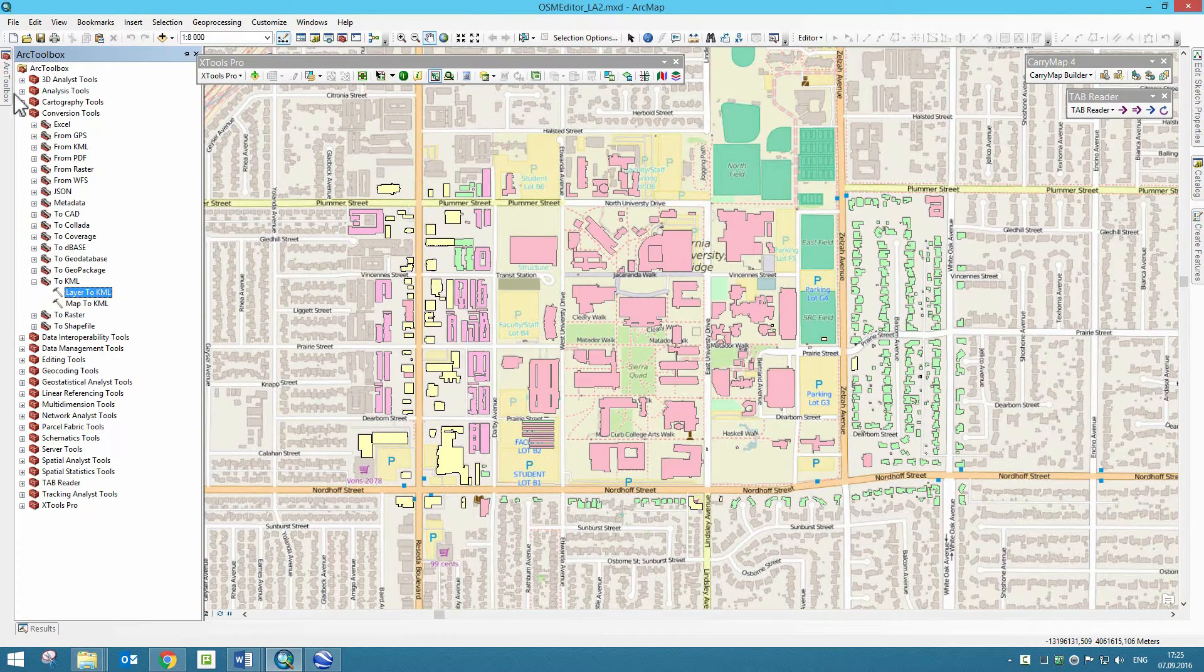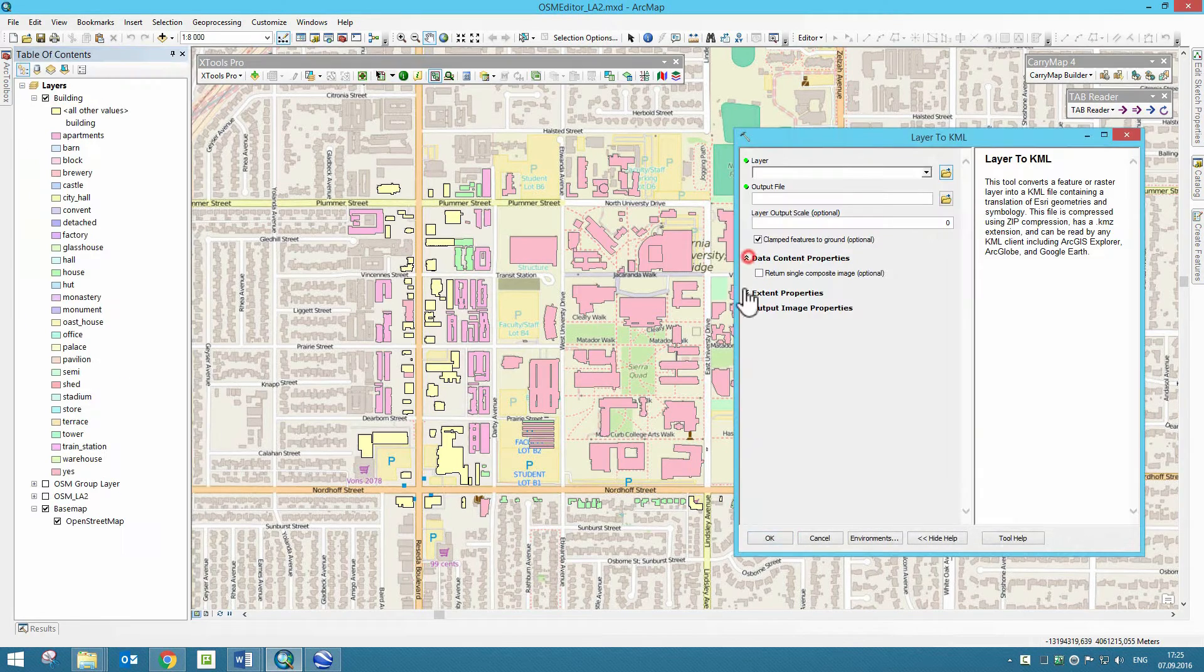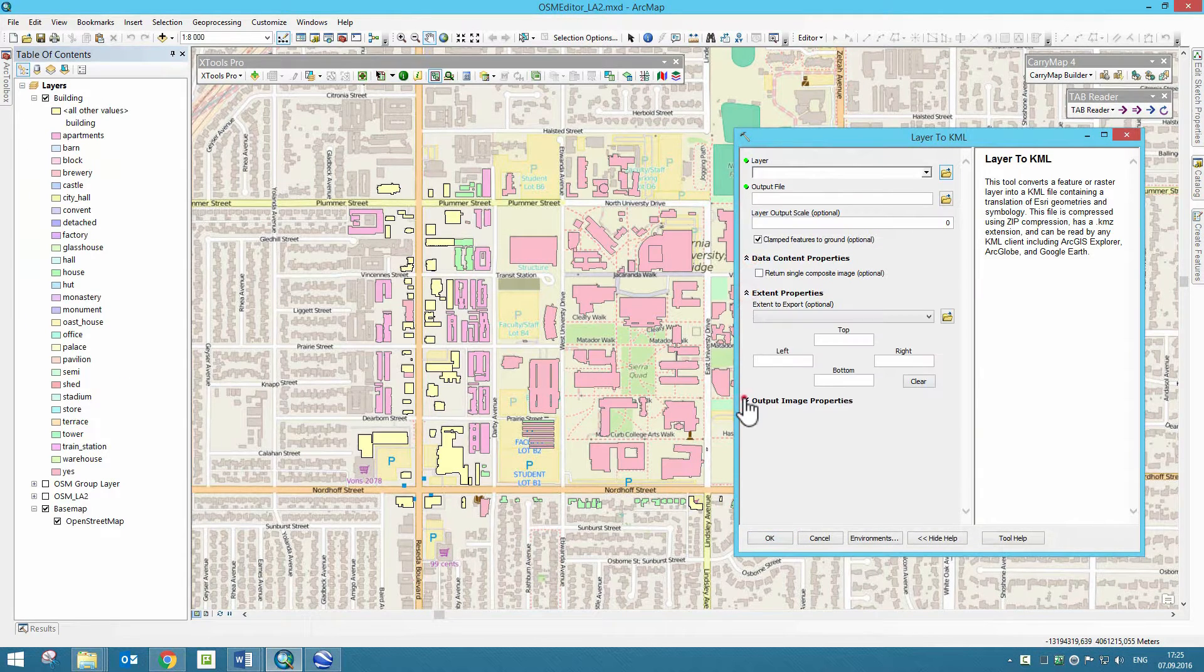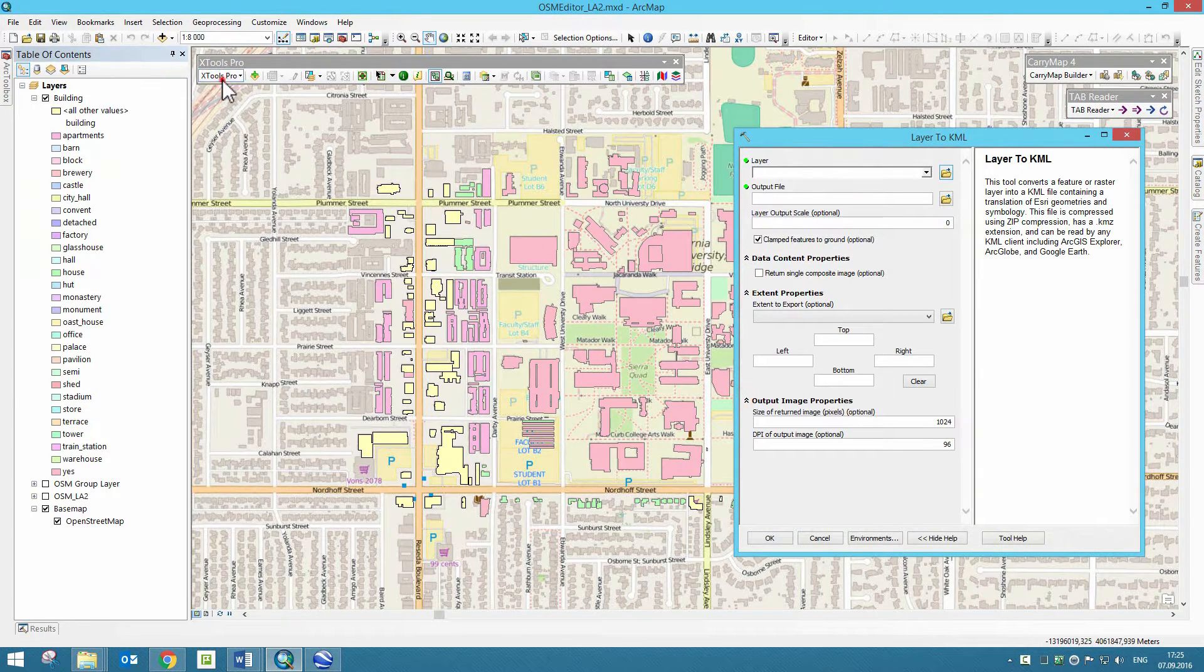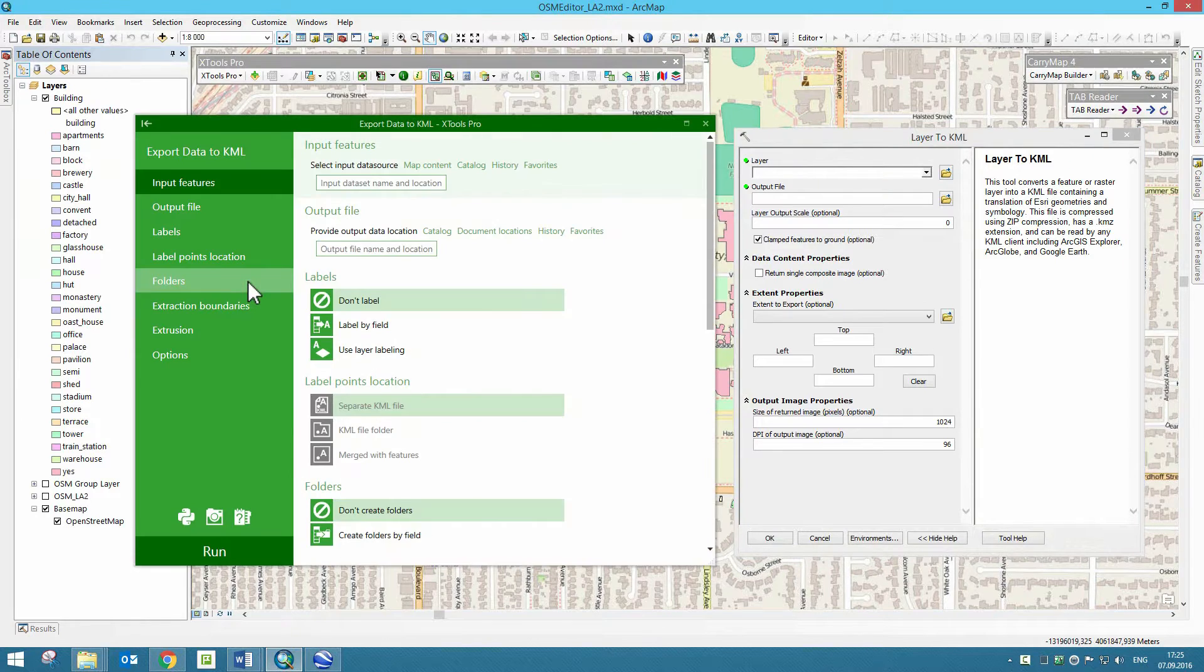Unlike standard ArcGIS export functionality, the XTools Pro Export Data to KML tool provides many customized parameters.